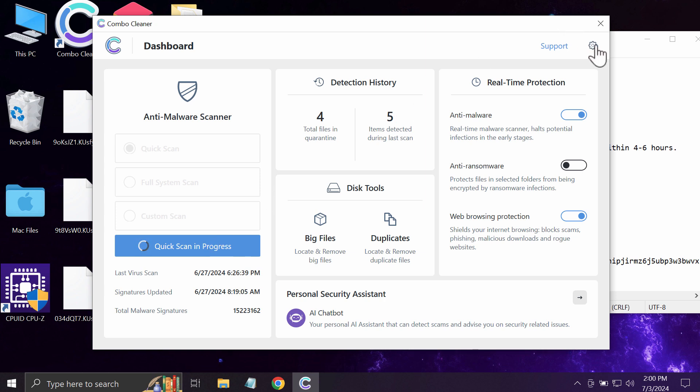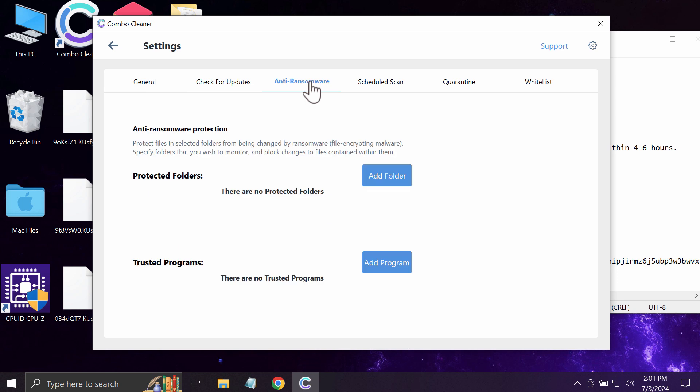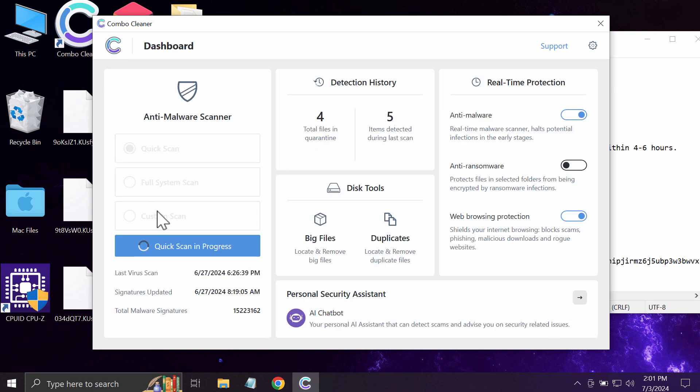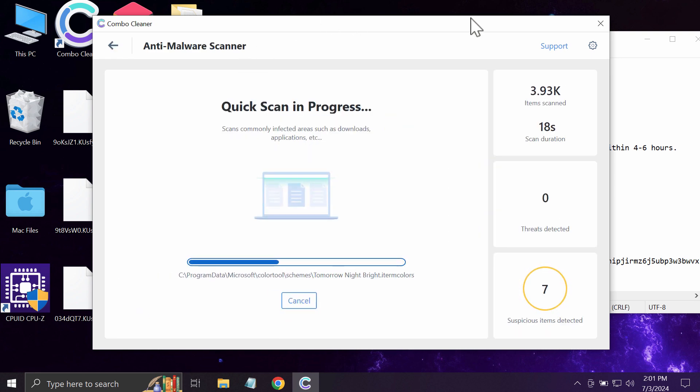Combo Cleaner has an anti-ransomware feature that helps protect your files ahead of time against ransomware attacks. Combo Cleaner does not decrypt files, but it helps to effectively